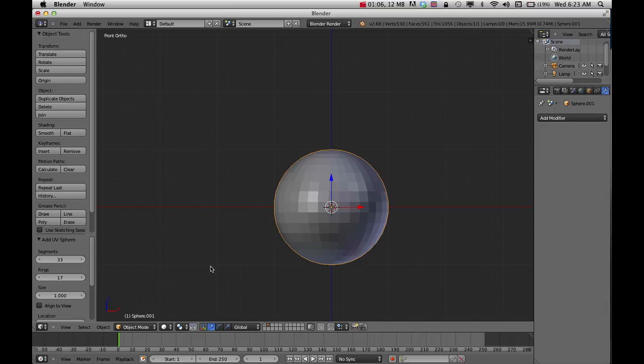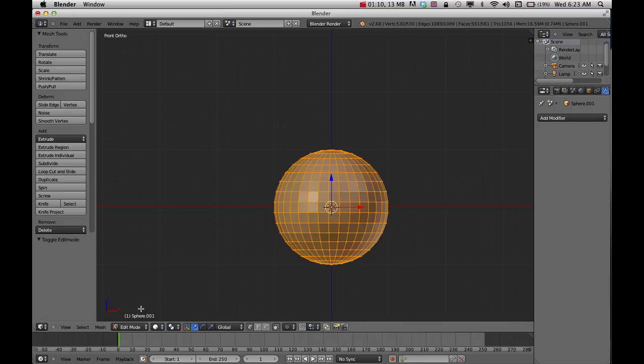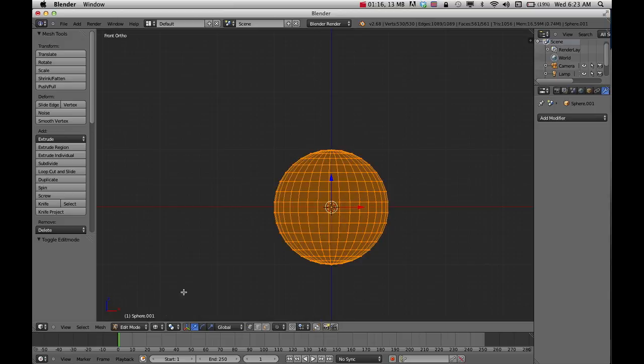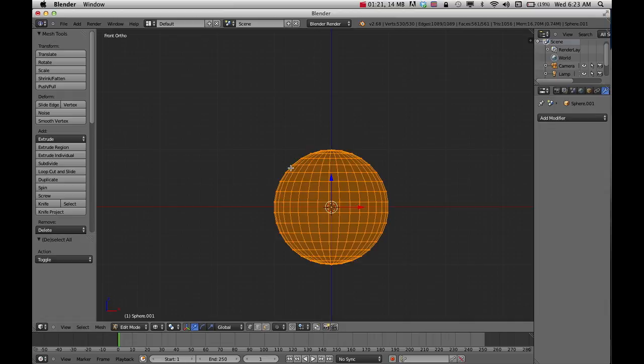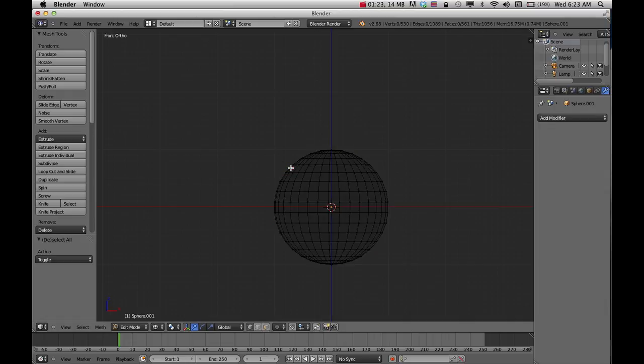Probably one of the easier ways to do this is to first go into edit mode. Then I need to kind of see through it so I can select correctly, so I'm going to choose wireframe on my keyboard. I'm going to press A as a hotkey to select all and also to deselect. Right now I want to deselect.